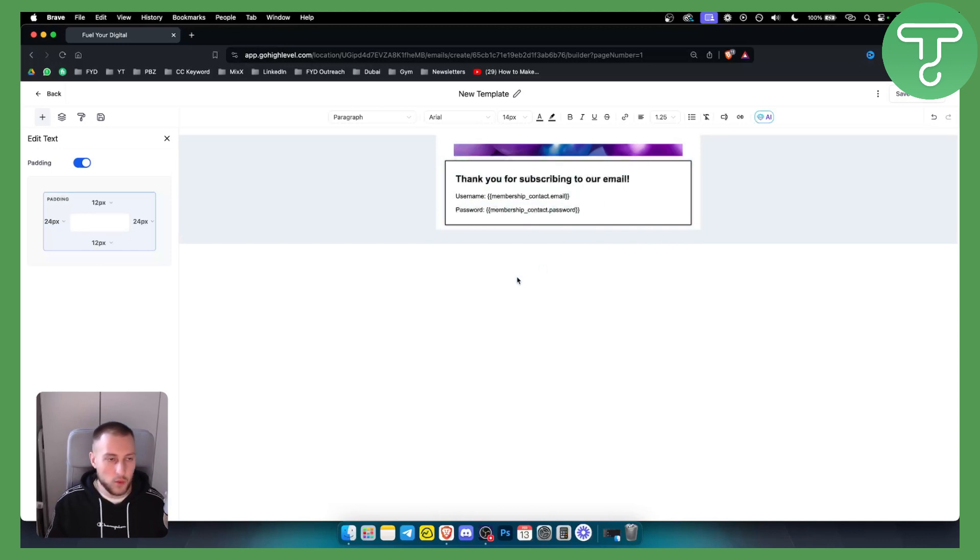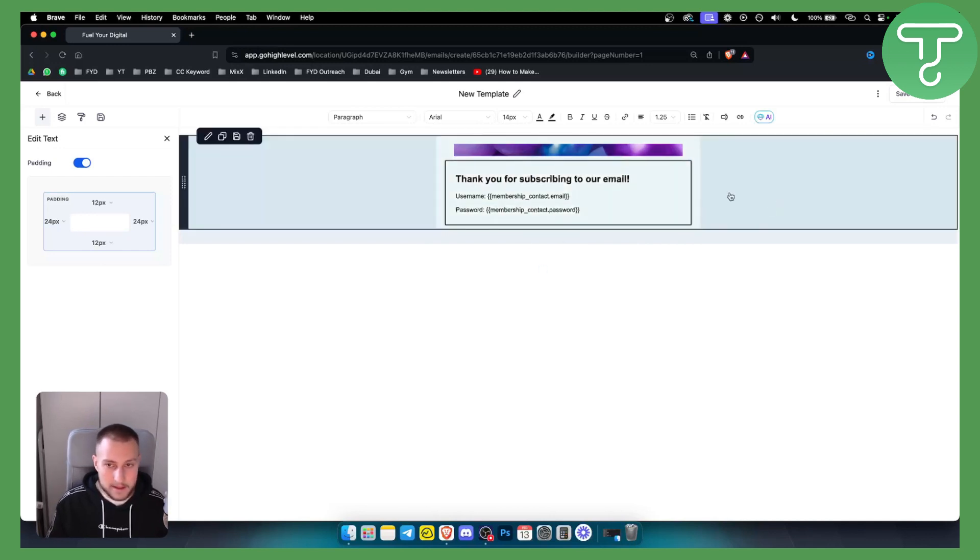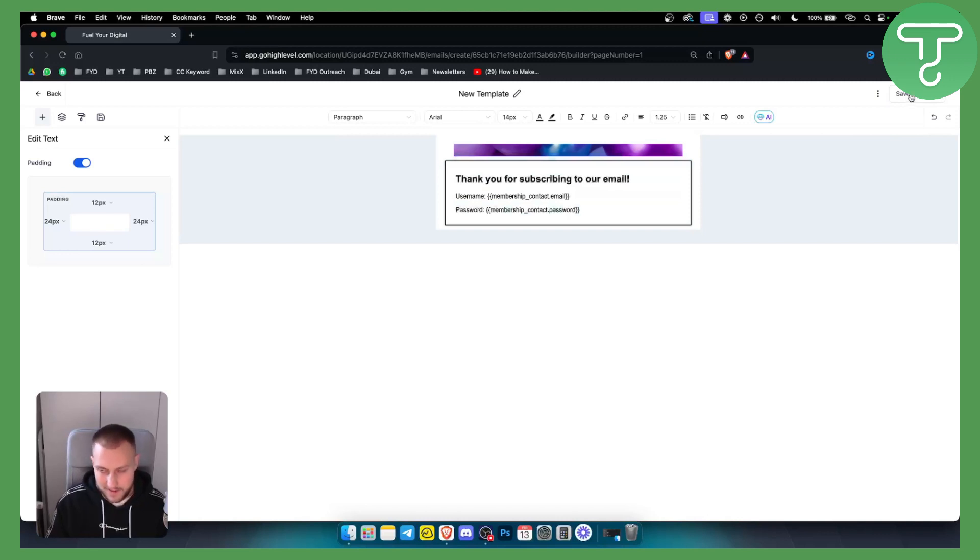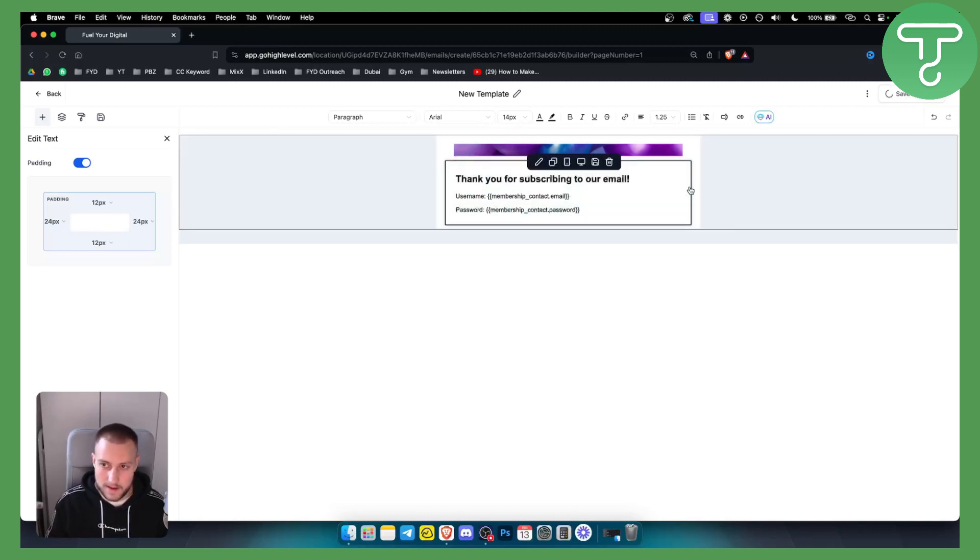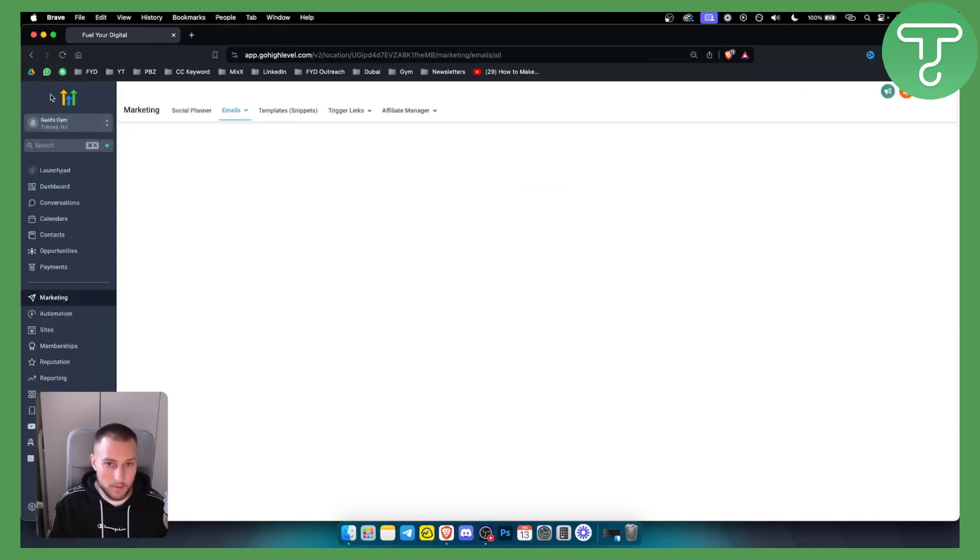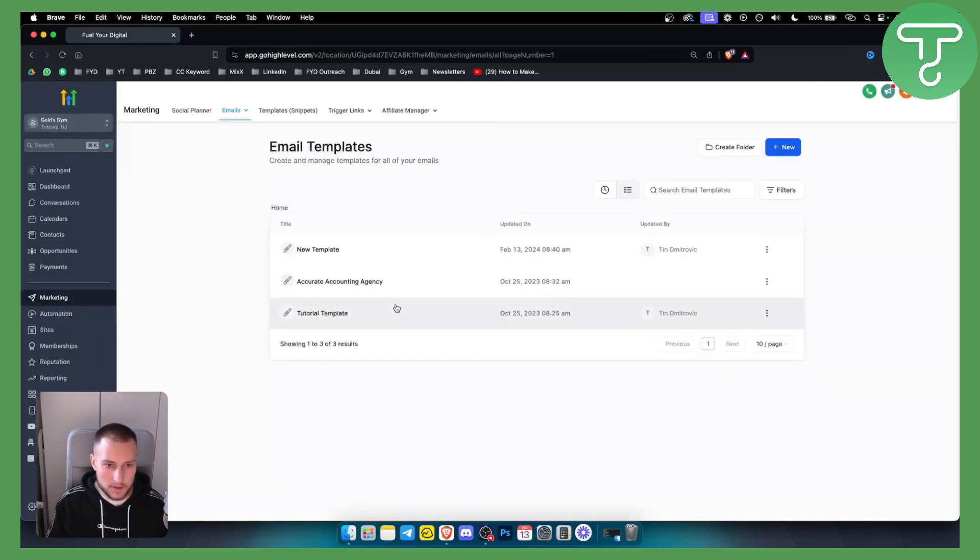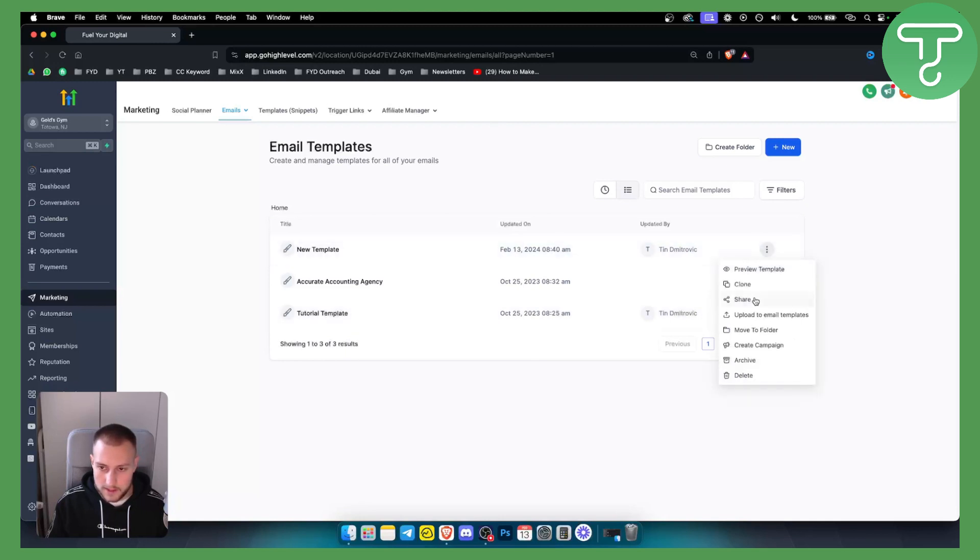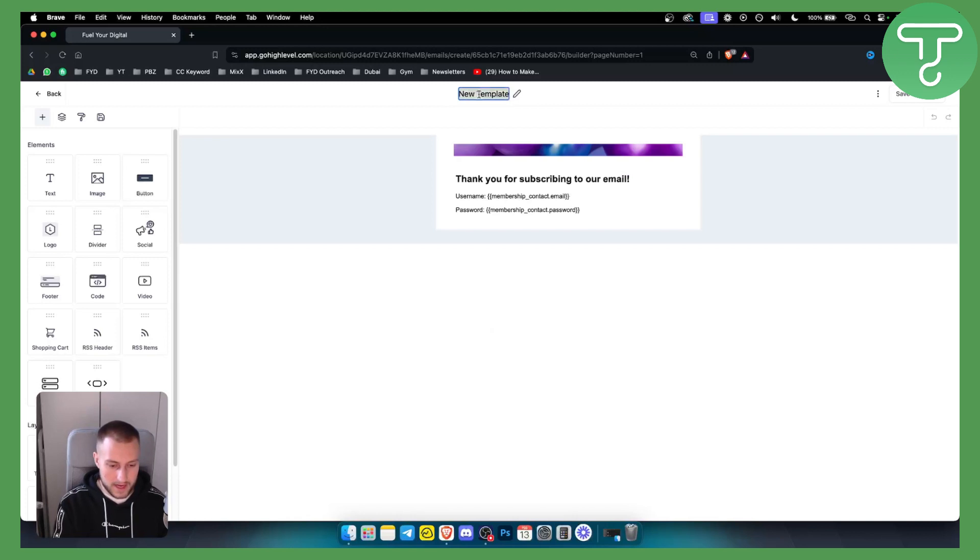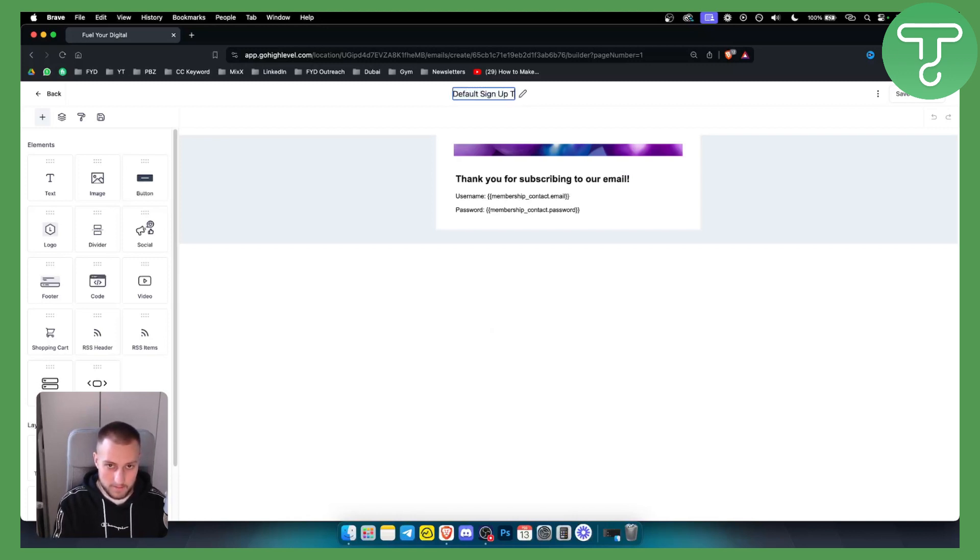The point is that we want to save this template and design it the best way we can. Once we design this we can go and save this template. Now this template has been saved we can go back here. We also want to rename this template so we have to click on it to rename it. Click here and just say default sign up template change, hit enter.